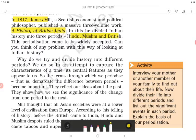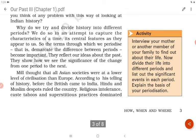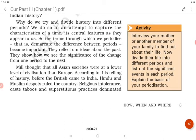Why do we try to divide history into different periods? We do so to capture the characteristics of a time — its central features as they appear to us. The terms through which we periodize — that is, demarcate the difference between periods — become important. They reflect our ideas about the past and show how we see the significance of the change from one period to the next.